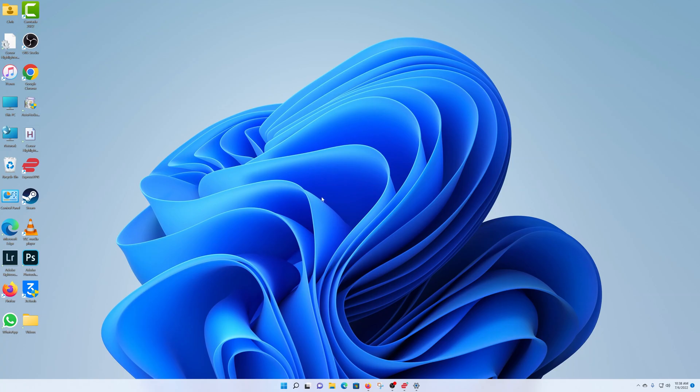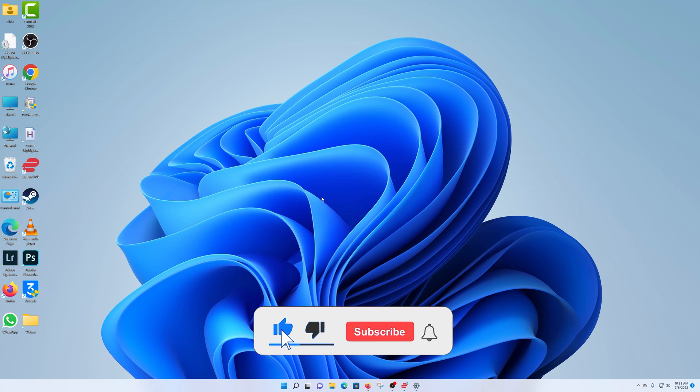What's up guys. In today's video, I'll be showing you how to create a user account on your Windows 11 computer.